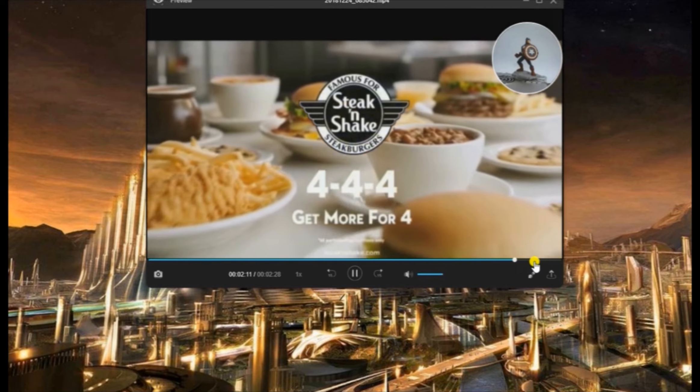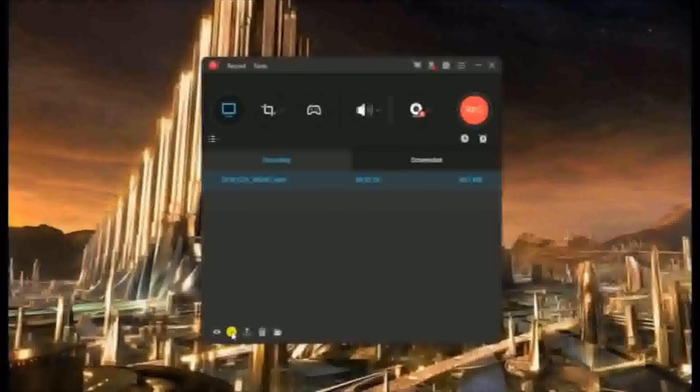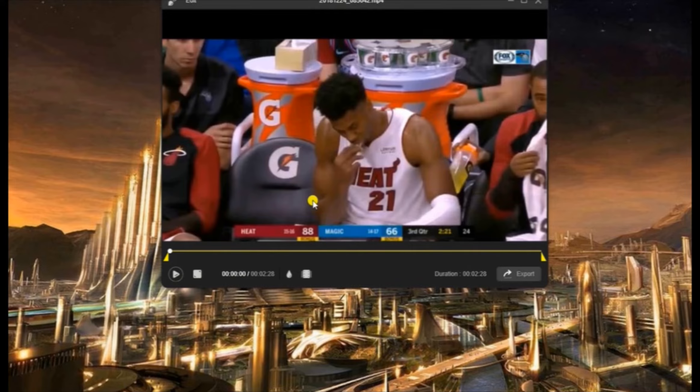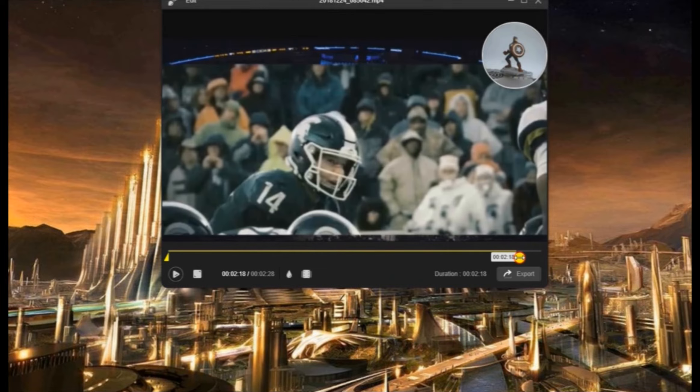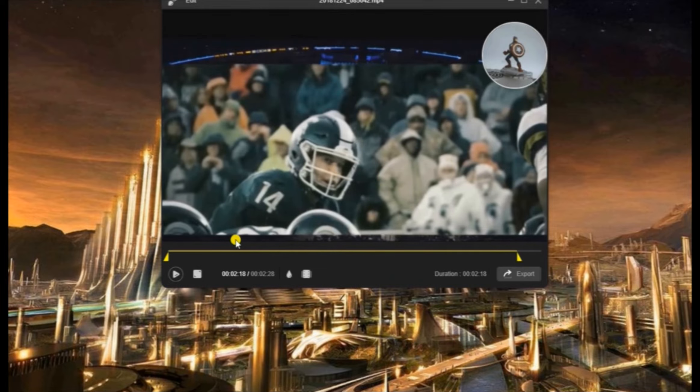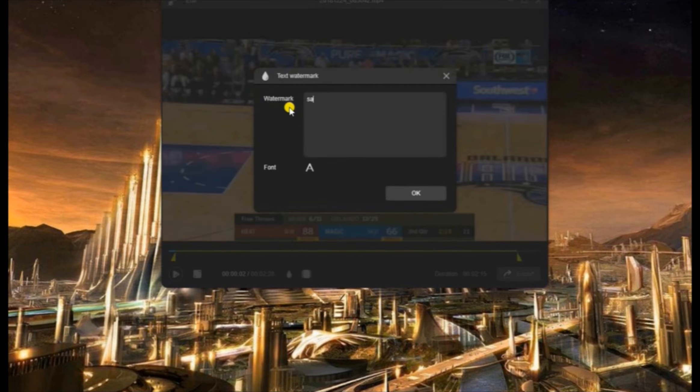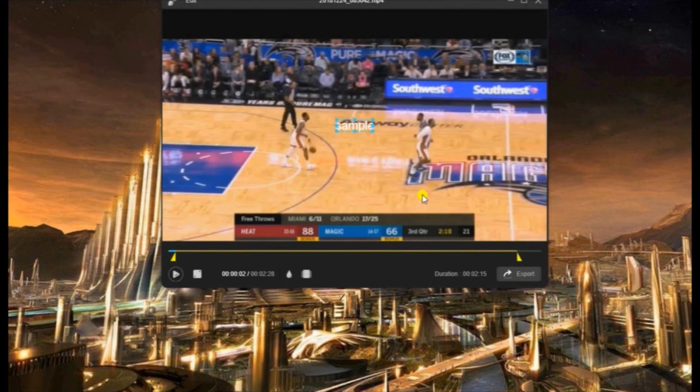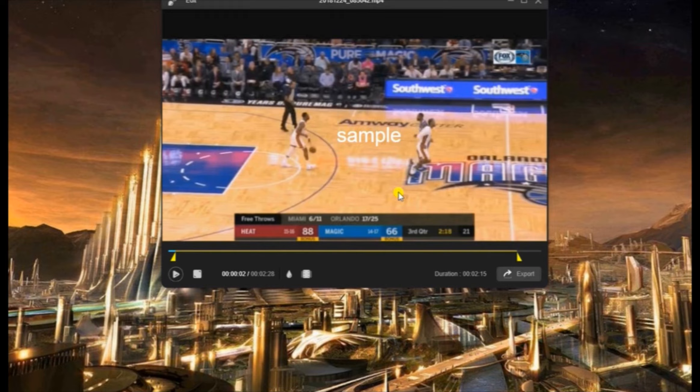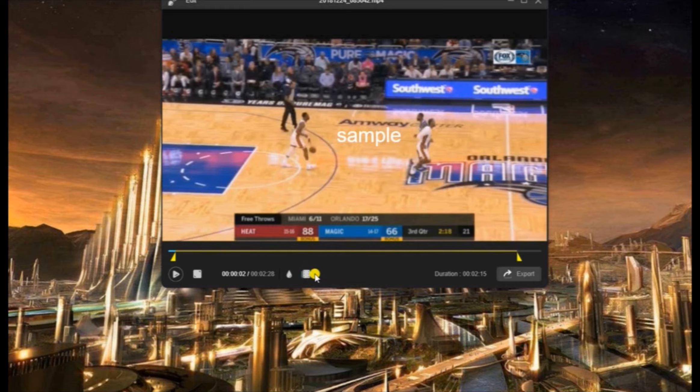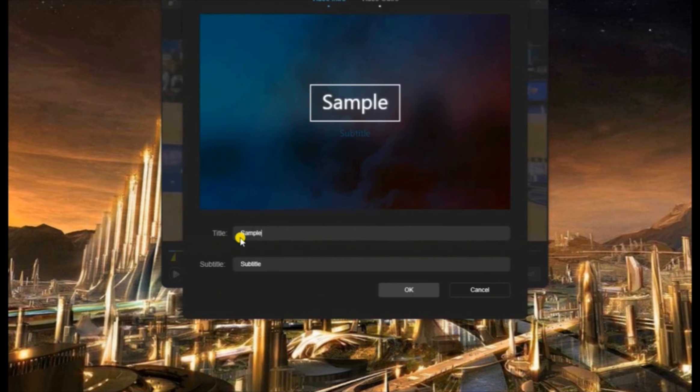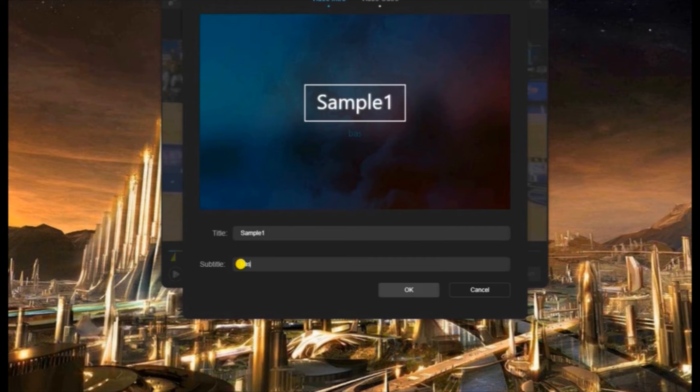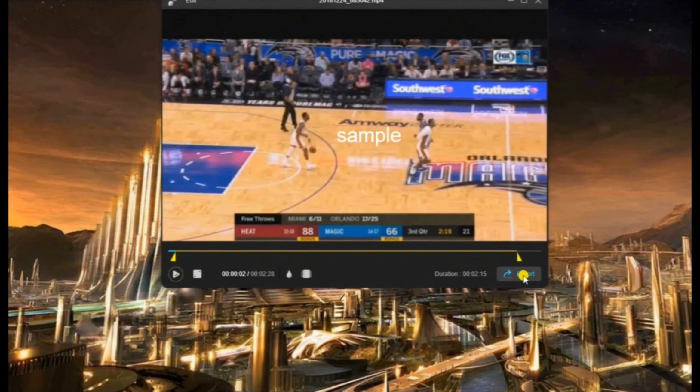To enhance your recording, this tool has a basic editor that you can use. Just click the edit icon and you can start trimming your file, add watermark, or add some intro. To save the changes made, simply export the file.